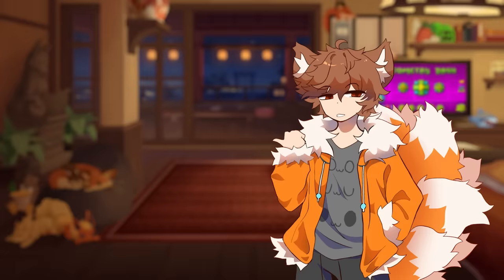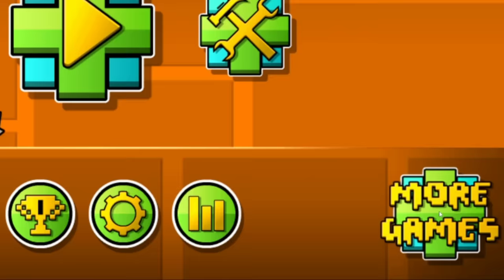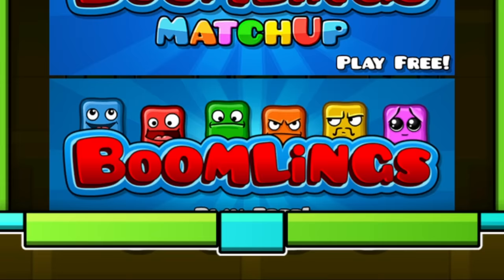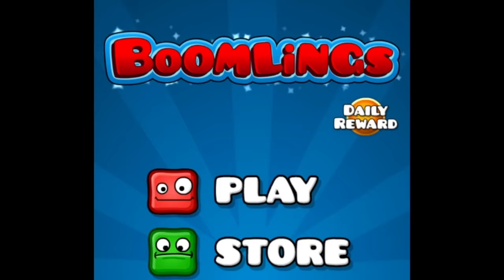Eh, actually probably not. There's gotta be something better than this. Let's see, what other games has this guy- No. Way. And that, my friends, is the story of how I became a Boomlings channel.